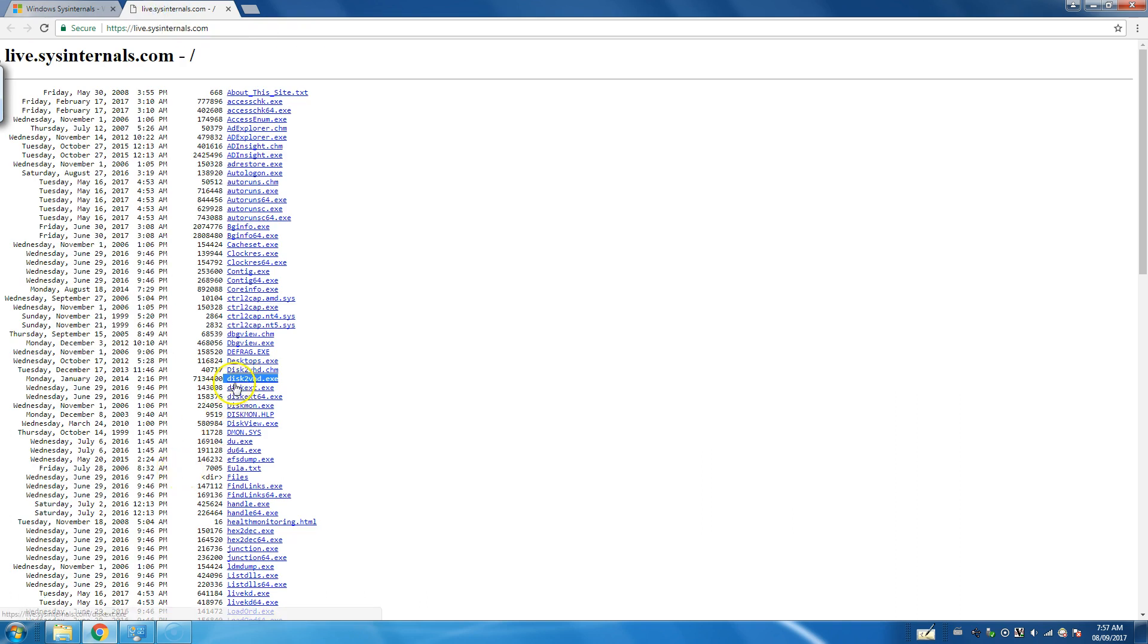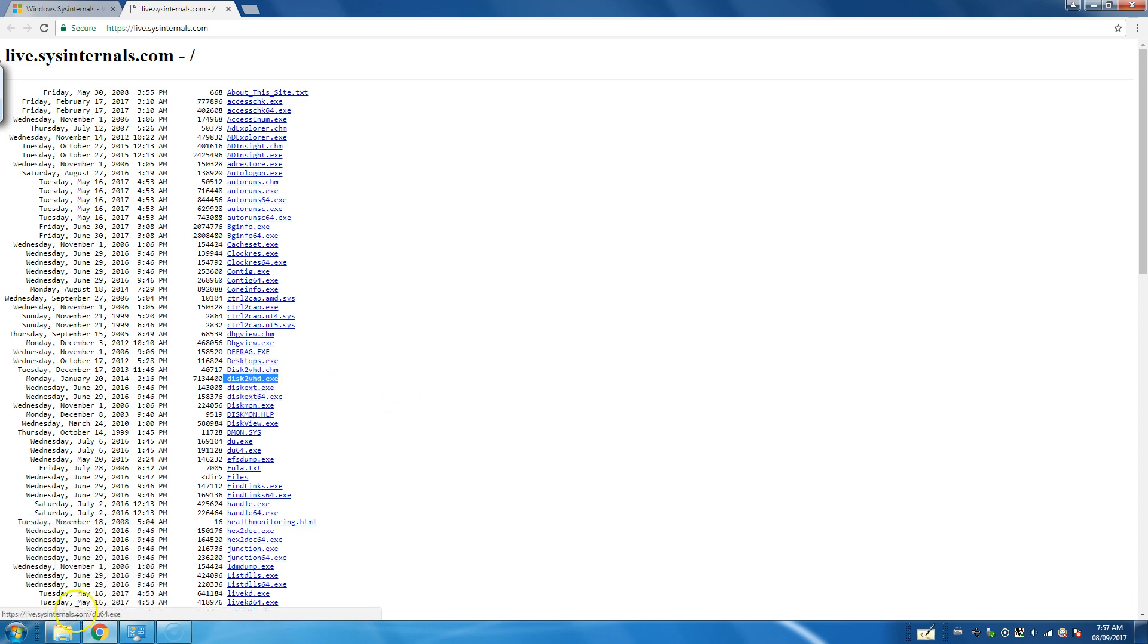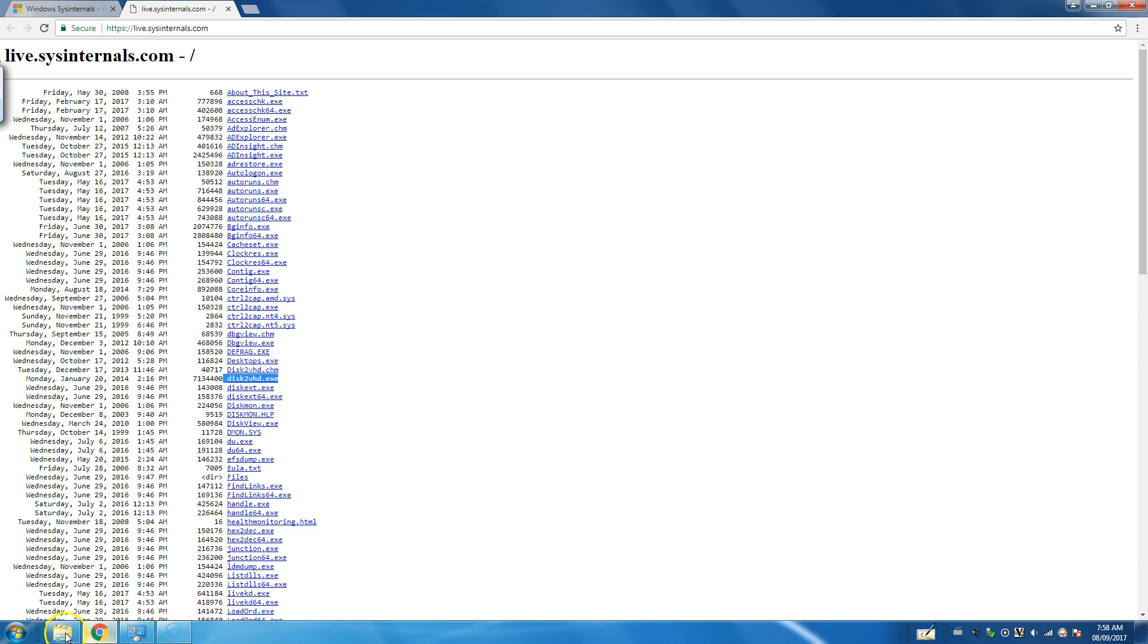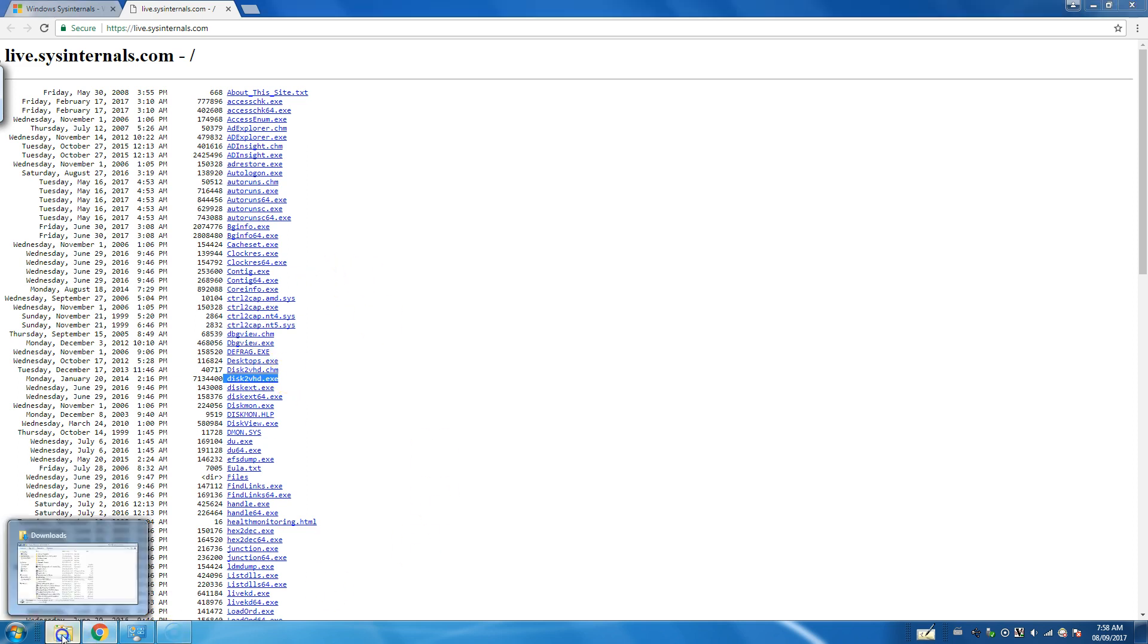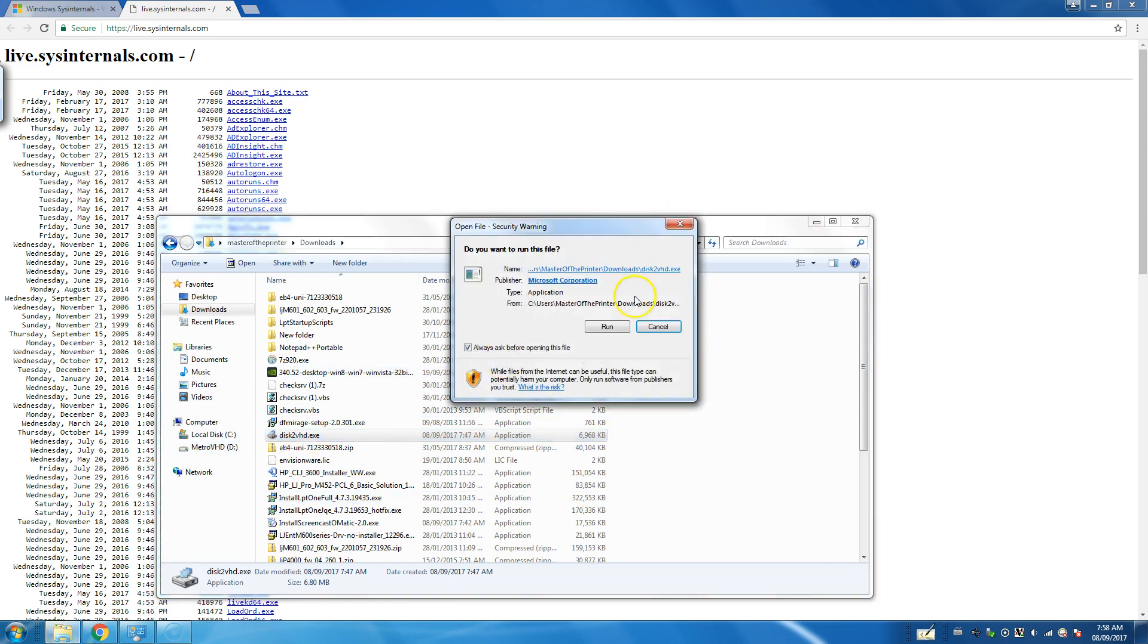I've already taken the liberty and downloaded the system. I also use a program called Macrium Reflect to make backups and convert physical systems to virtual disks, but we're going to use this one. It's easy to use and it works really well. So I've already downloaded it. I'm going to launch it.